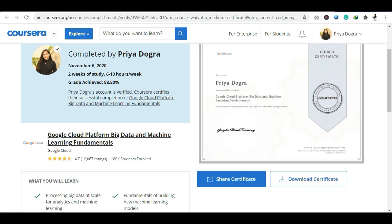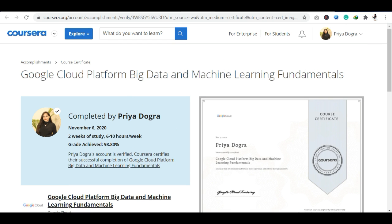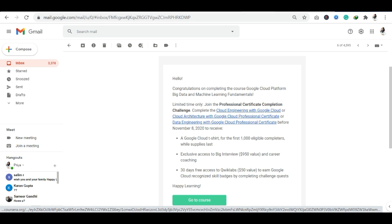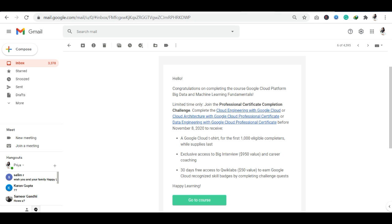Now I will tell you about the 3 additional benefits you will get here. As you complete the courses, you will have three additional benefits. I have already completed one course. If I complete another course here, like Cloud Architecture with Google Cloud Professional Certificate, before November 8, then there's a Google Cloud T-shirt for the first thousand eligible competitors. You will also get exclusive access to Big Interview, which costs $55, and career coaching. The third benefit is free access for 30 days to Quick Labs, which costs $50, and you can earn Google Cloud Recognized Skill Badges by completing Challenge Quests.